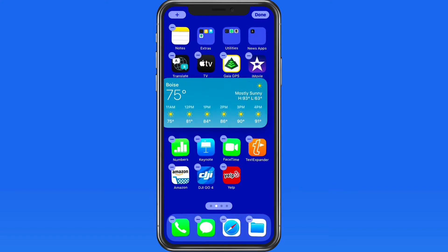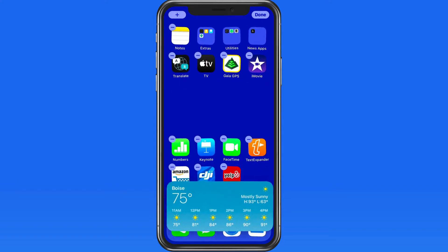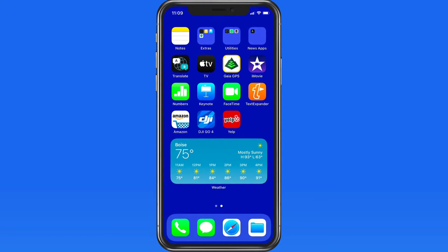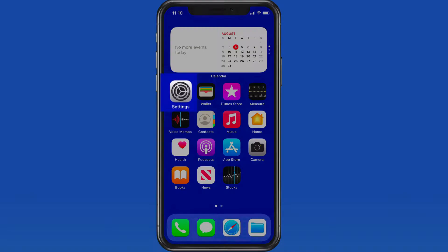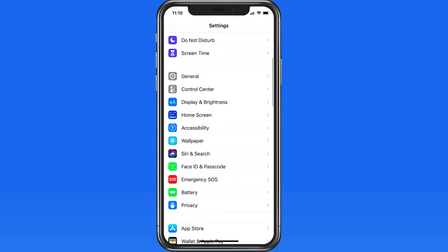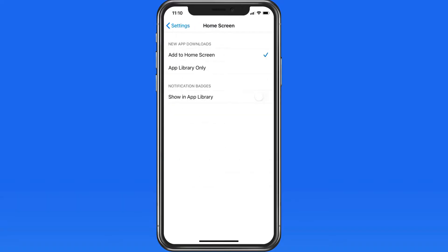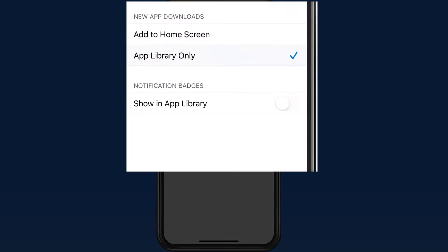We can now potentially store all apps in the App Library and have no app icons on the home screen, saving that space only for widgets or to just have a clean look at your wallpaper. In home screen settings, we can now choose to add new app downloads only to the App Library and not to the home screen. So if you want to keep your home screen clear of all app icons or just the new downloads, you'll want to select App Library only here. We're also able to choose to activate notification badges for the app icons in App Library.